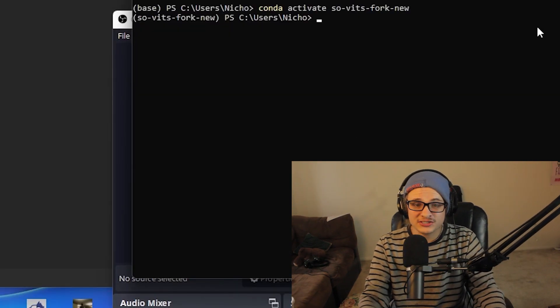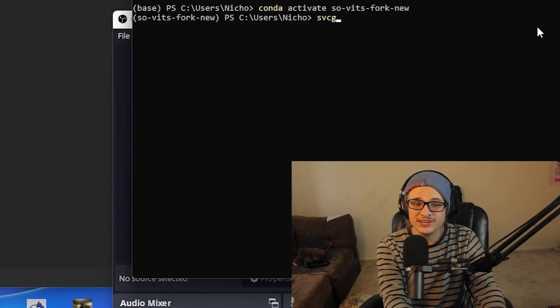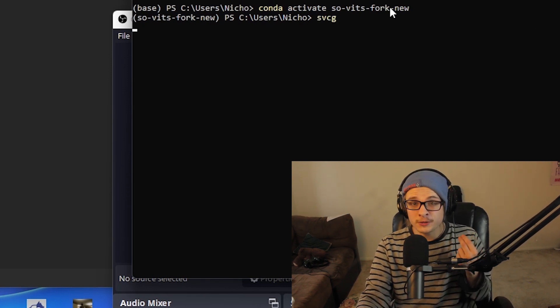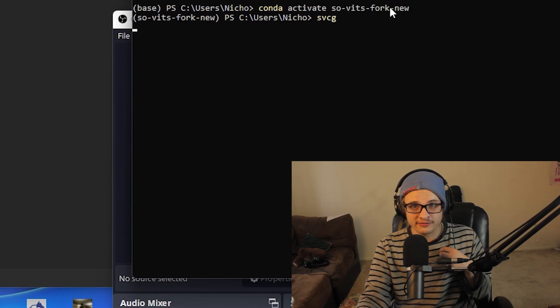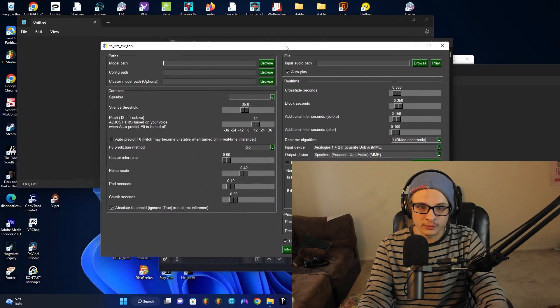Once Sovitz is finished installing, all you have to type is 'SVCG' and it should open up the graphical interface for Sovitz SVC.